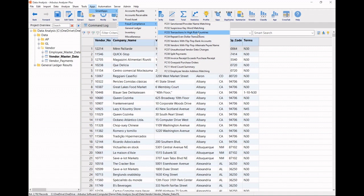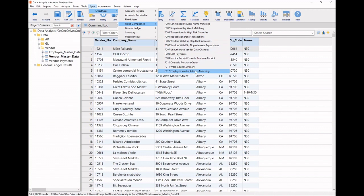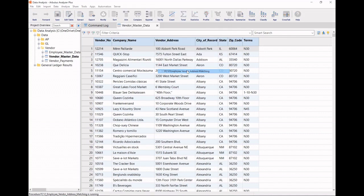And as you can imagine, we can run this against data from multiple business process areas. At the bottom here, however, I have the ability to look at employee and vendor address matching. So let's kick it off.